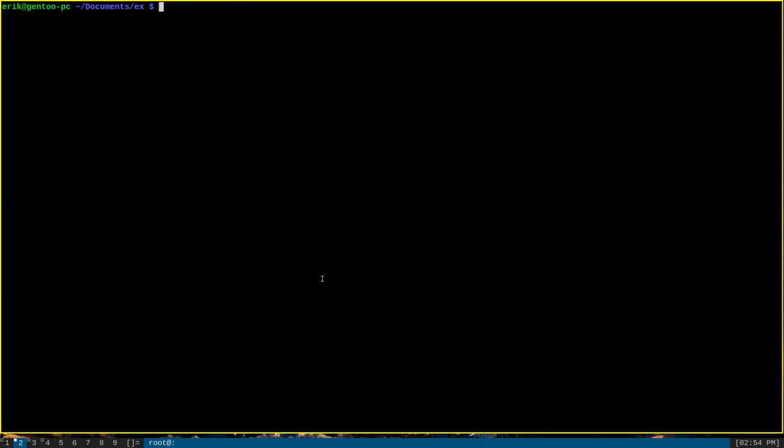Now, what if we wanted to monitor the output of this program, but also log its output to a file for later processing? Tee is ideal for this. We can use it by simply piping the output of the script to tee like so. We can say the script name repeat whoami, executing, pipe it to tee, and then say the file log file.